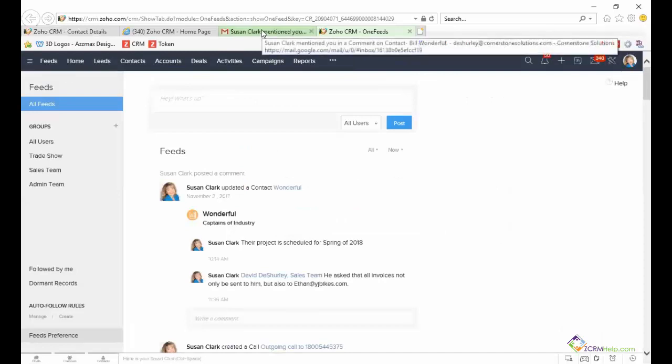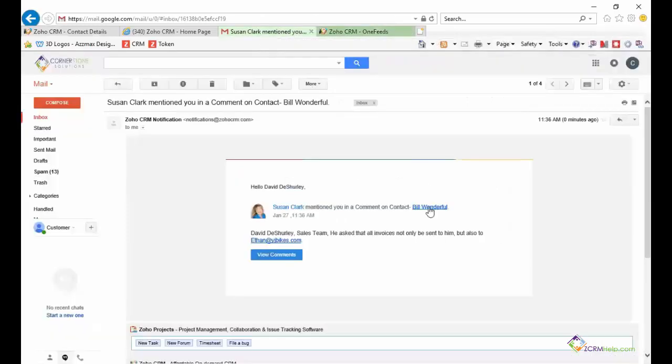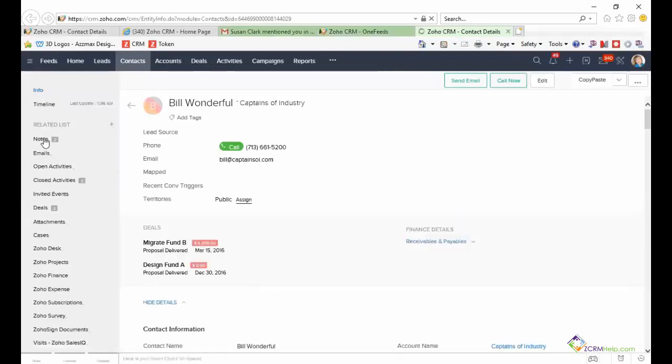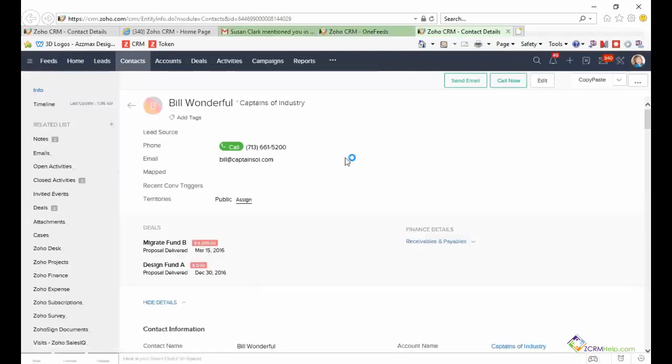My preference though is I prefer to click on the link so that I can see notes not also entered by me but other people on the team. So quickly go to notes and see that listed.